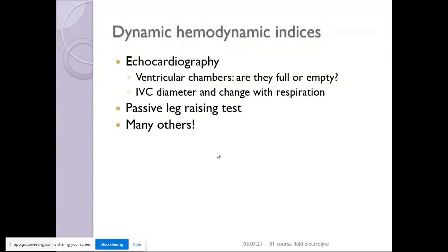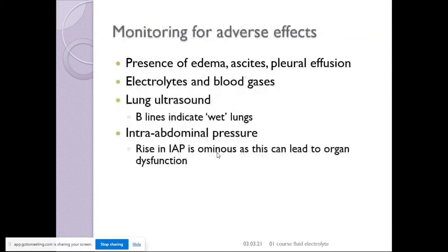Adverse effects to monitor include presence of edema, ascites, pleural effusion, electrolyte disturbances, and blood gases. Lung ultrasound B-lines indicate wet lungs. Intra-abdominal pressure monitoring is also important.